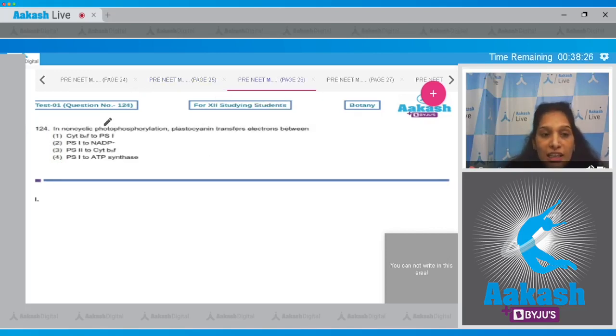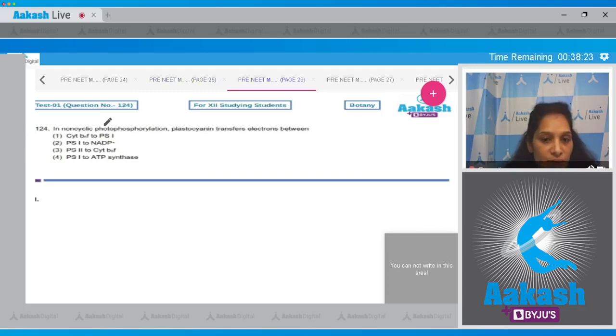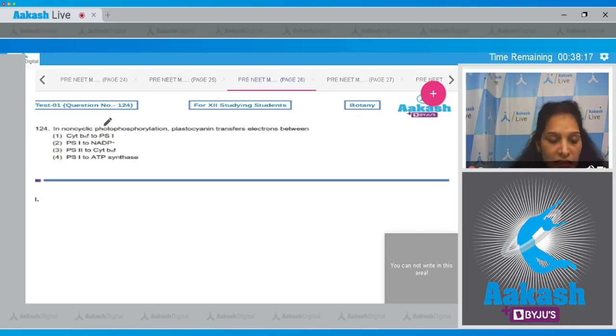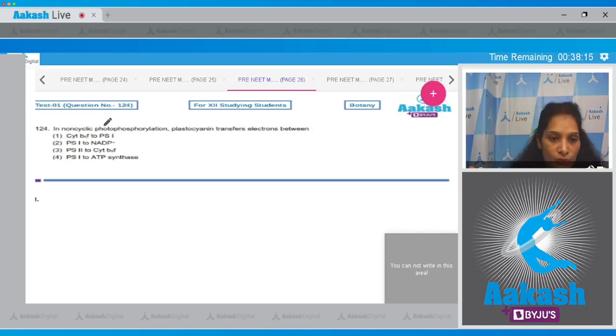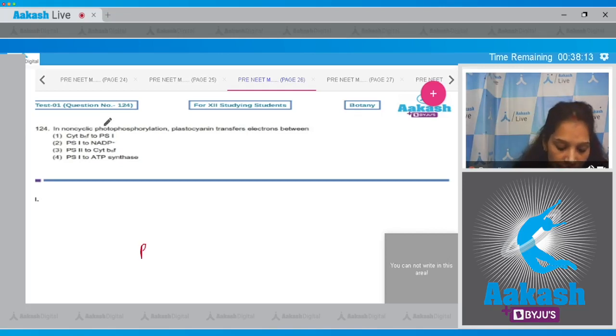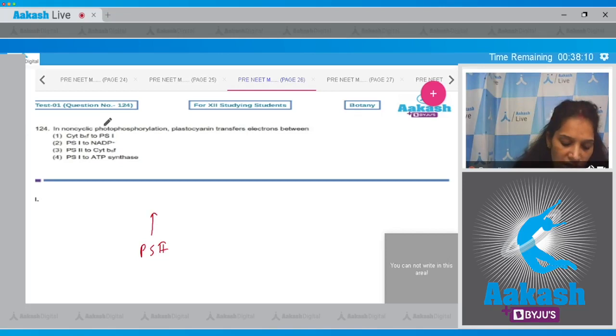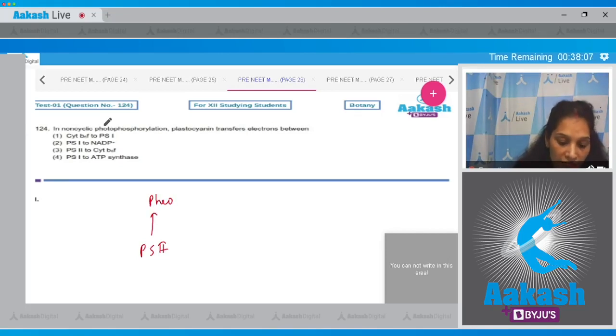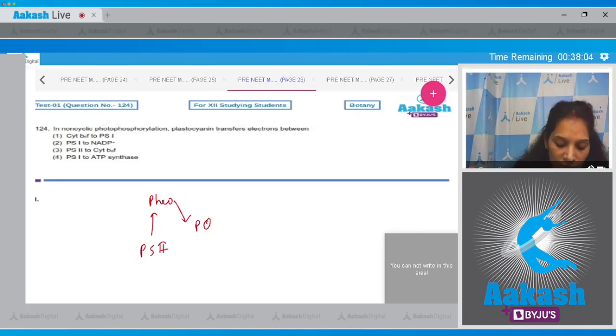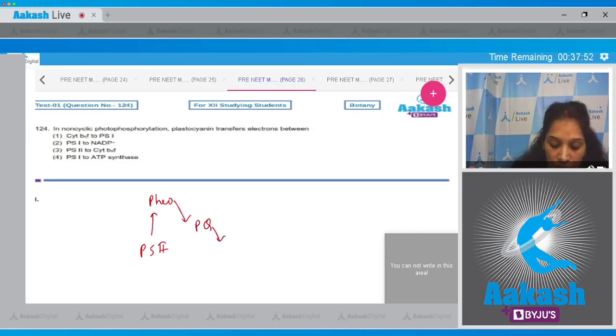Let's move to the next question. Question number 124: In non-cyclic photophosphorylation, plastocyanin transfers electrons between. If we see the Z-scheme of non-cyclic photophosphorylation, we'll find that there is PS2. It transfers an electron to the primary acceptor which is the pheophytin, then pheophytin transfers the electrons to the plastoquinone, plastoquinone to the cytochrome b6f, and then the plastocyanin to the PS1.